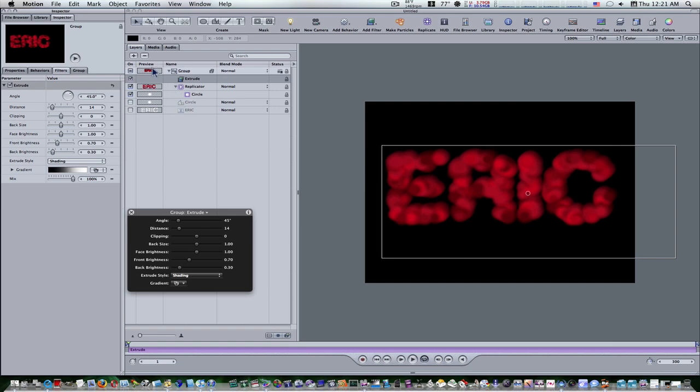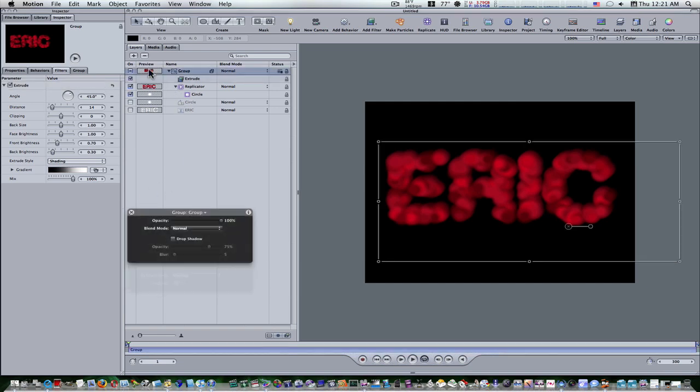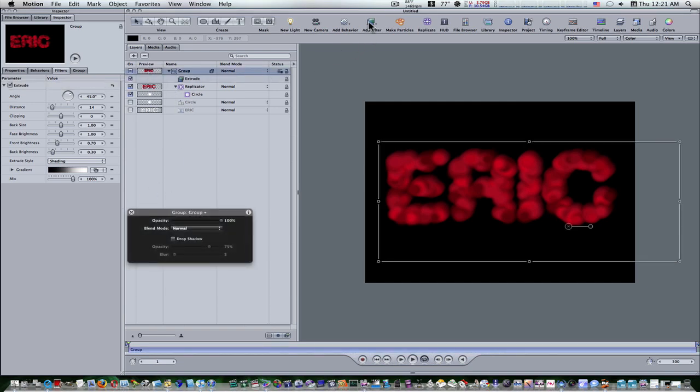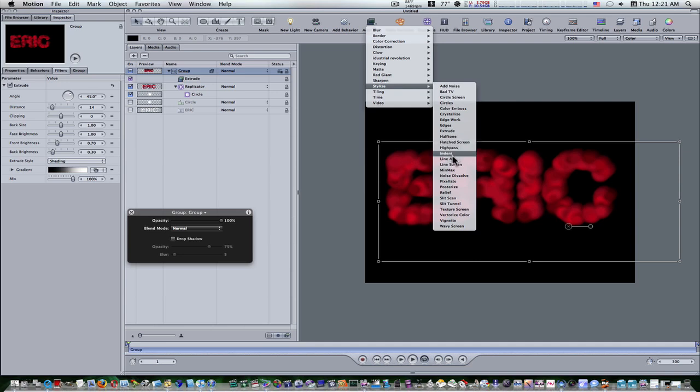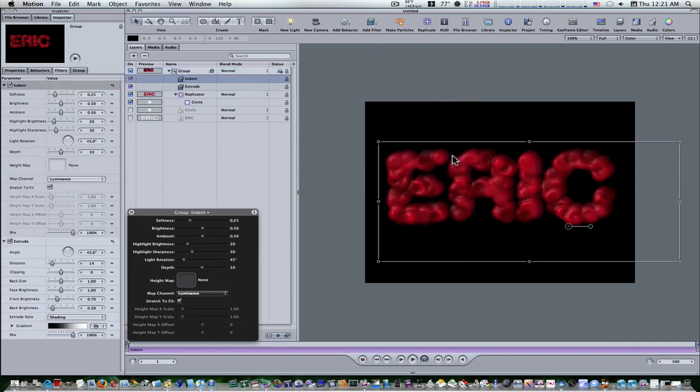Now it's time to apply the indent filter. So let's select the parent layer of the replicator and let's go to the toolbar up here, add filter, stylize, indent. And this gives us this bloody plasticky type of look.